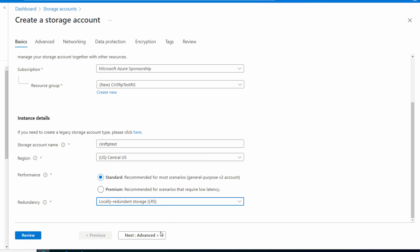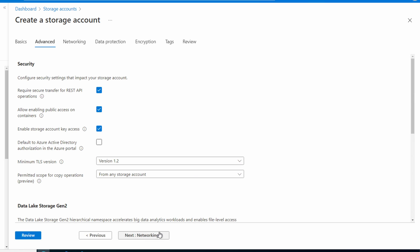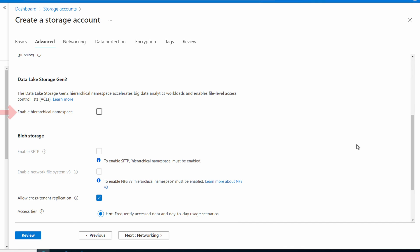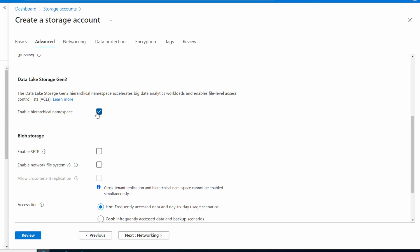Go to advanced. Scroll down to data lake storage gen 2. We need to enable hierarchical namespace. Once we do that, the enable SFTP option becomes available. Now that it's available, enable SFTP.